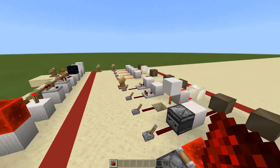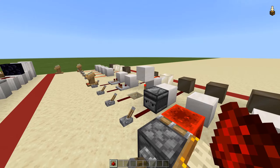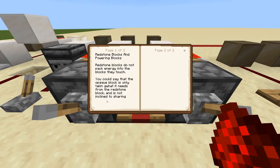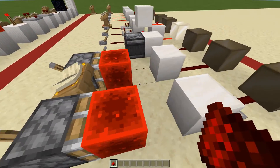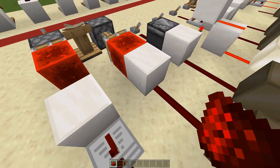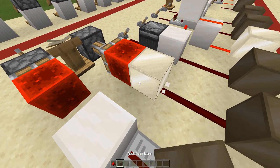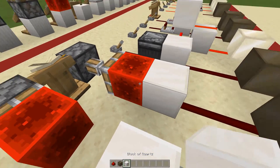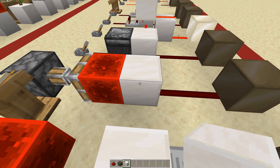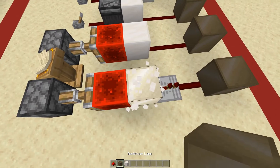Soft powered blocks have to use a tool to expand their energy; hard powered blocks just overflow. You could say the opaque block takes what it needs from the redstone block and is not inclined to sharing. Even if the redstone block is powering the adjacent block, the signal won't flow through — the block takes what it needs but won't carry the signal further. Same thing if you try to use a tool to extract it: nothing comes out, though the block itself does get powered.